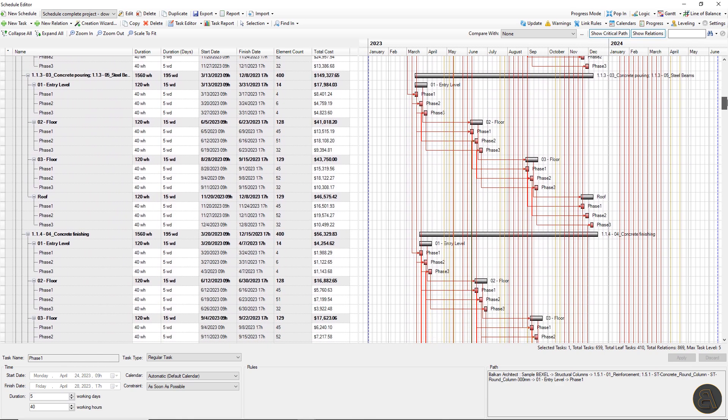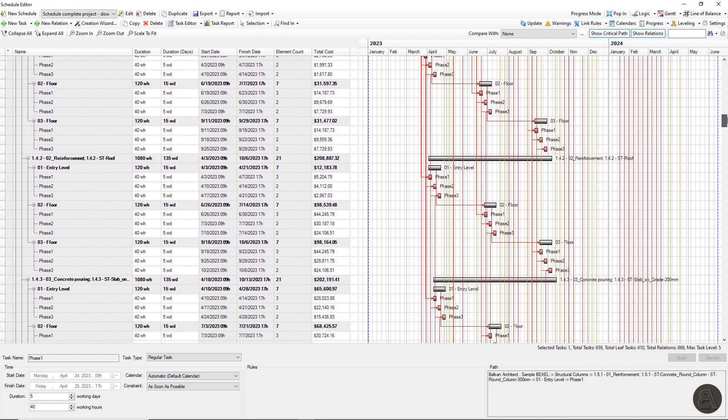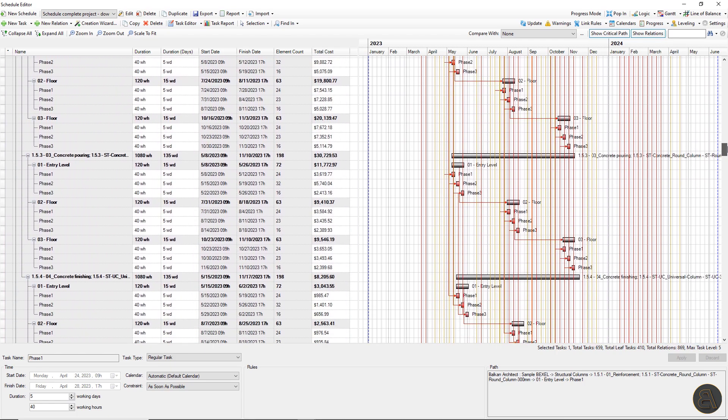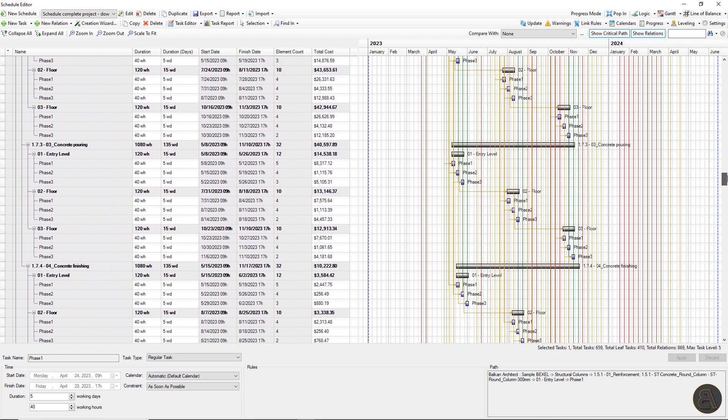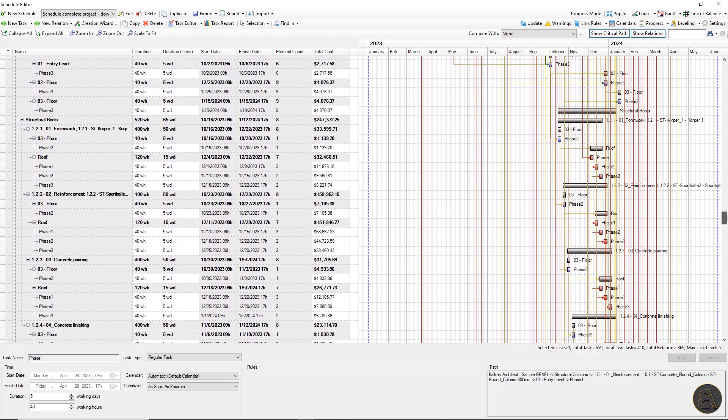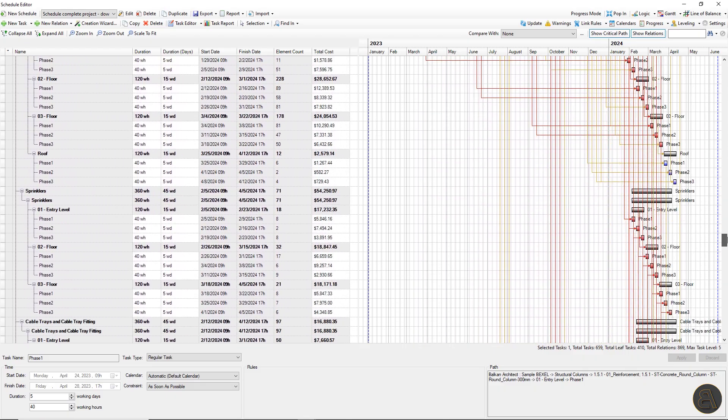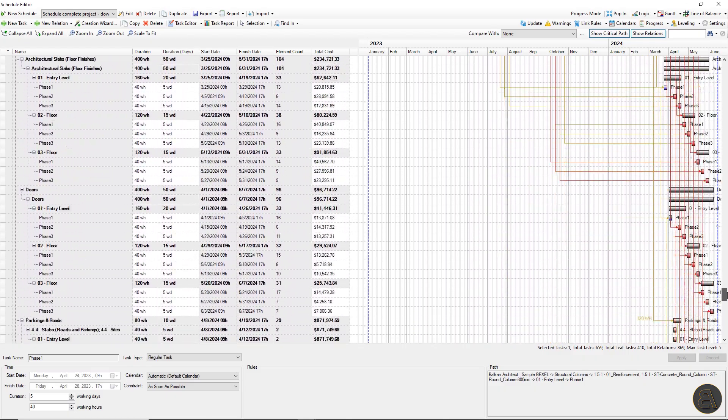And so with the Bexel smart engine, a schedule is no longer related just to task and their relations, but to one more level of detail, activities on that task. Okay, let's go back to the QTO schedule previously created. The next step will be fine tuning the schedule, task durations, optimizations, resource leveling, and so on. As I said in the beginning, this will be the topic of the next video.